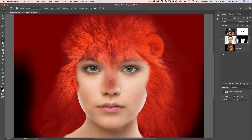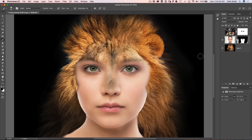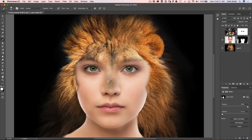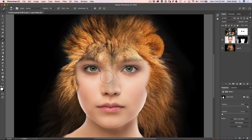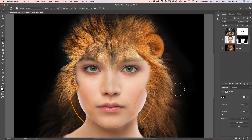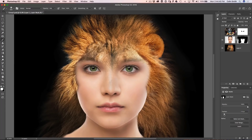Hit the backslash key to show the mask as a red overlay on the document — backslash again reverts it. To paint part of the layer back, make sure you're painting with white; tap the 1 key to set 10% opacity and gently paint back in. If the edges are a little hard, here's another tip: select the mask and use the Feather slider — just a small amount smoothly blends the edges.